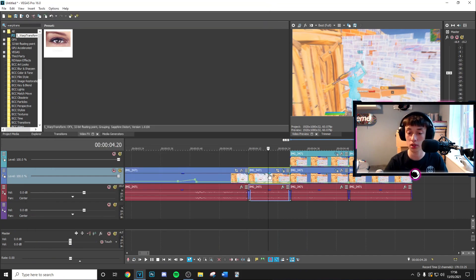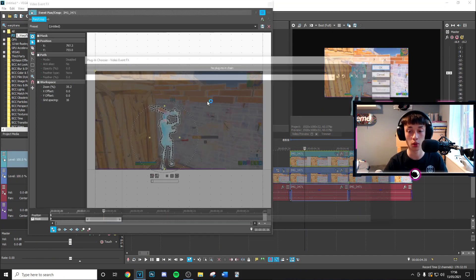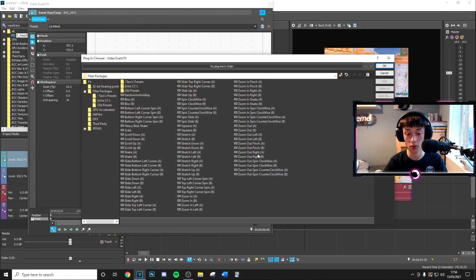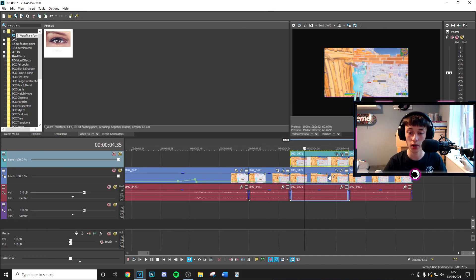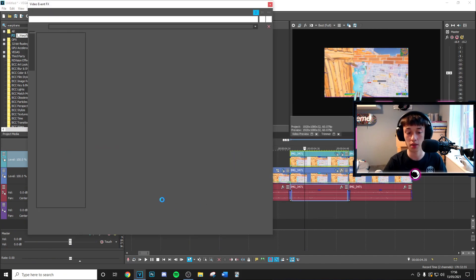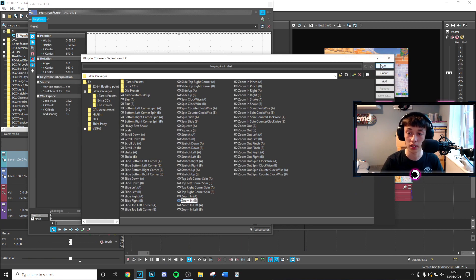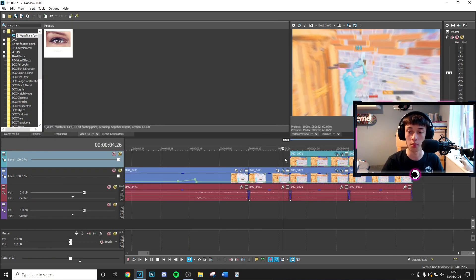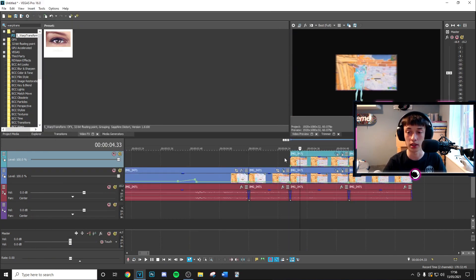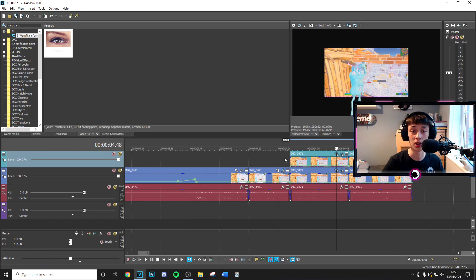So you just want to hold control on both the frames and move them across. That's your zoom in so it's going to zoom into this clip. Then you want to go onto effects of this one and you want to go to zoom in v. Then you can go ahead and apply the same one on the clip below.